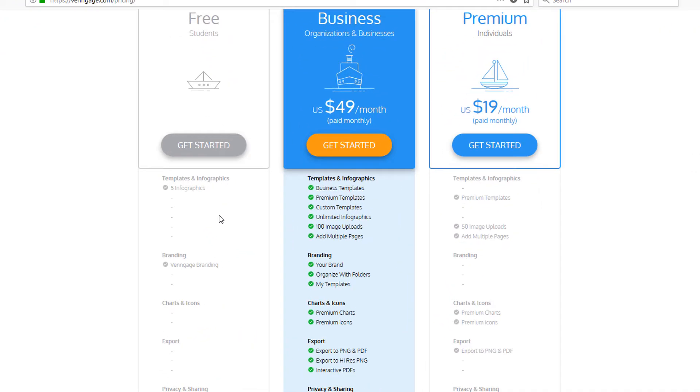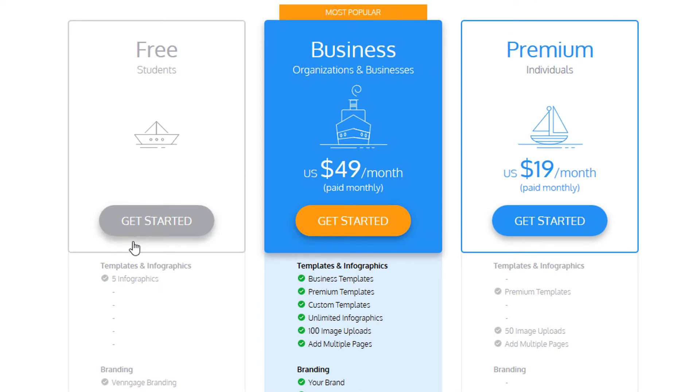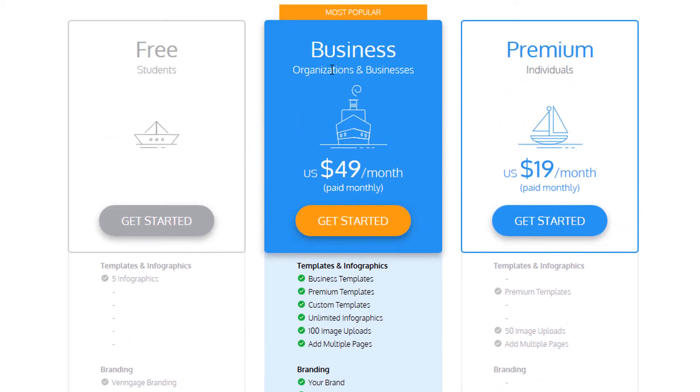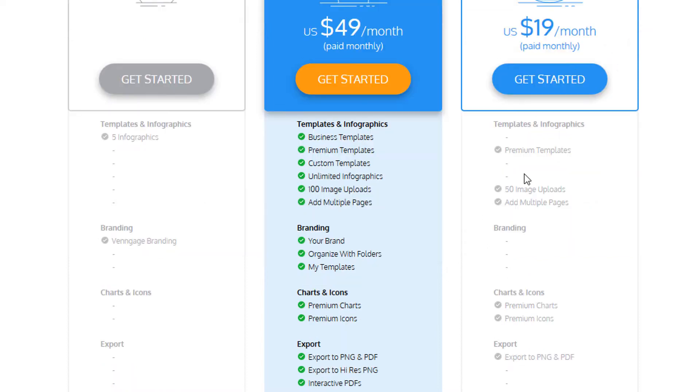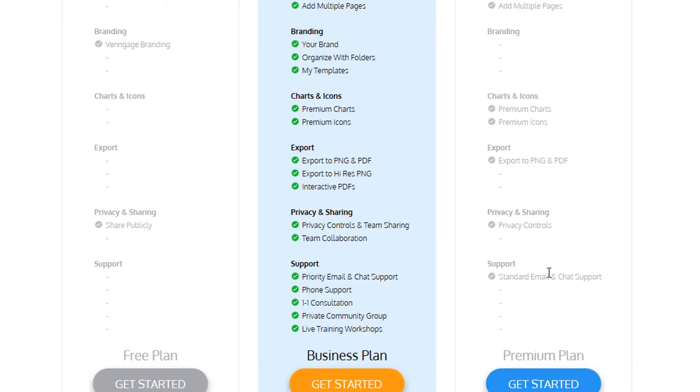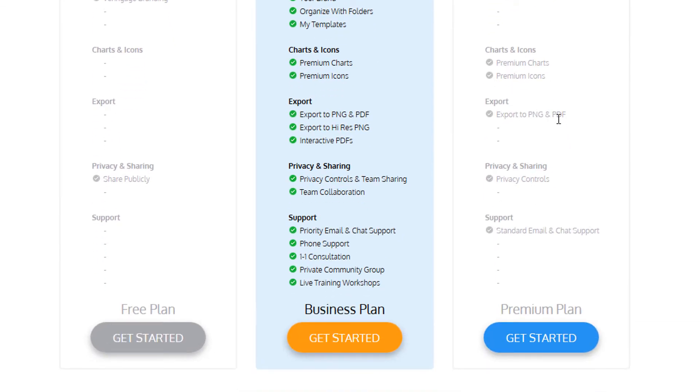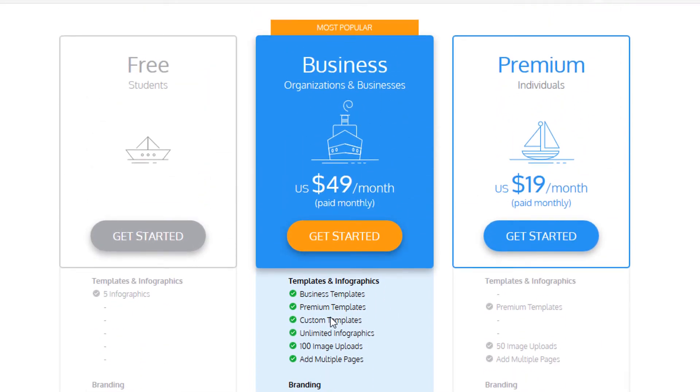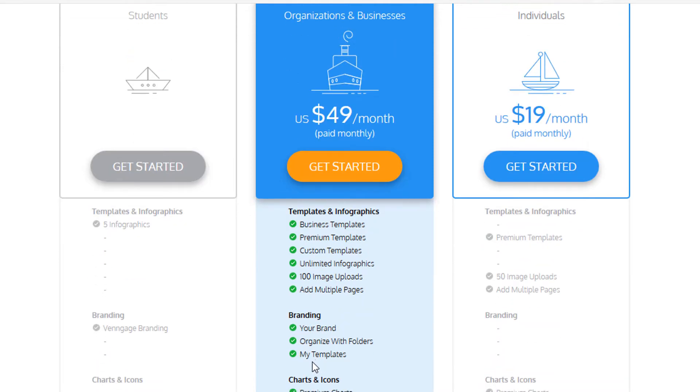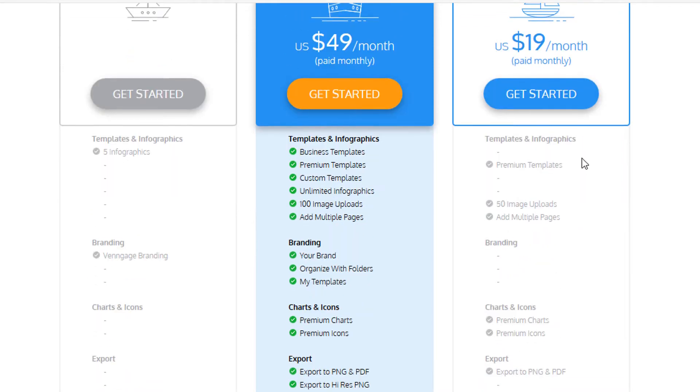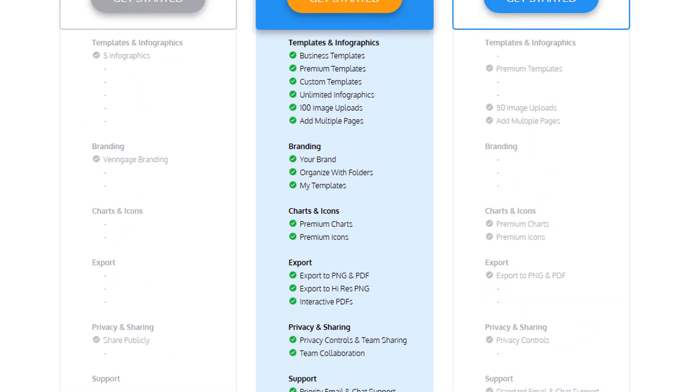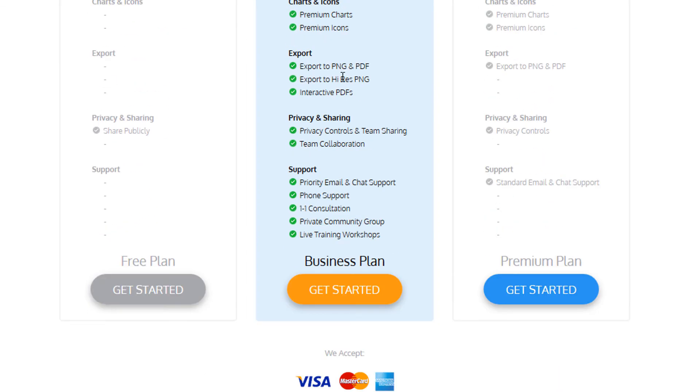So let me show you the free plan is supposed to be for students and you can create five infographics, share them publicly, but then you upgrade to business. Actually premium was what I was showing you. So that's $19 a month. I don't believe you're limited to the number of documents you can create, but 50 image uploads. You could have multiple pages. You get the templates. You can export PDFs and images. You get the premium icons and charts. So if you upgrade to business, which is $49 a month, you get all these things, 100 image uploads. You get custom templates, business templates. So you just get a lot more templates. You can do the branding, which I mentioned. You get more export options, including high resolution images and the interactive PDFs. So you can create interactive PDFs, but you have to have the business level and the high res images will allow you to do more with printing these documents.